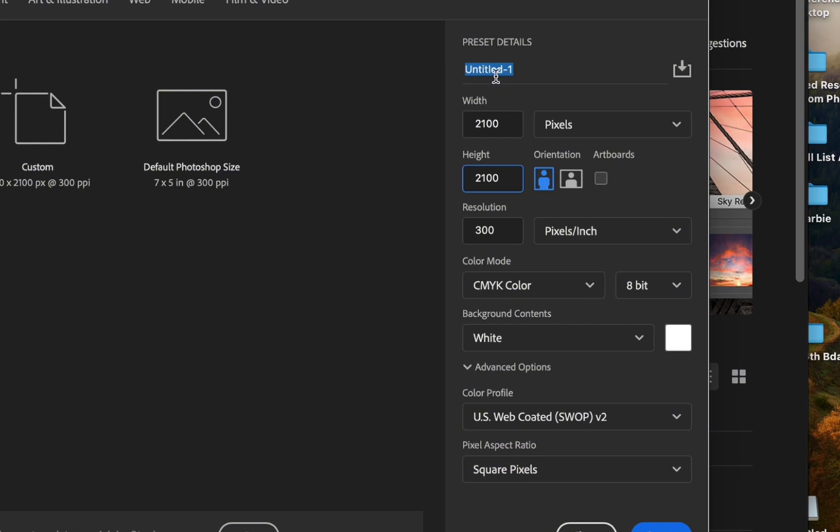Color, because you do plan on printing your stickers, so that is the best setting. I'm just showing you here how you can name the preset and then save it there.